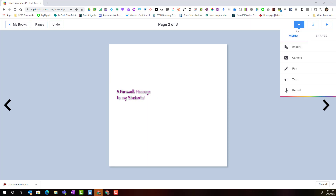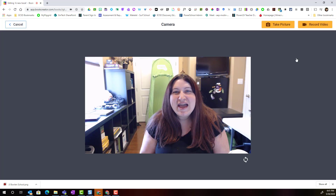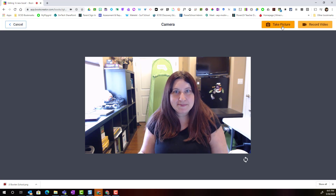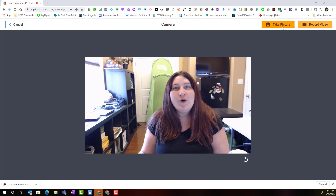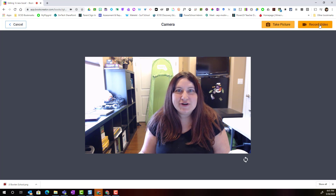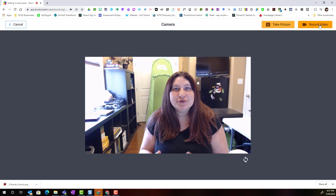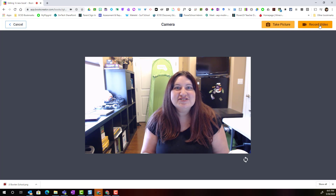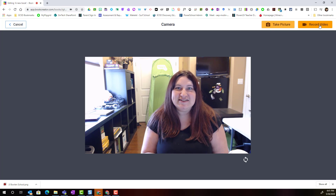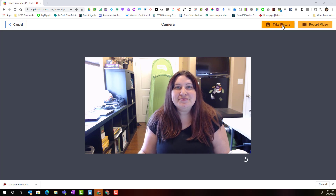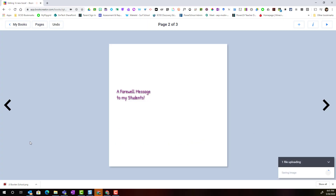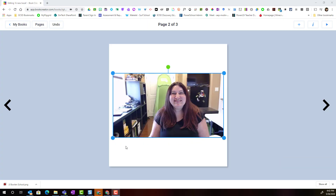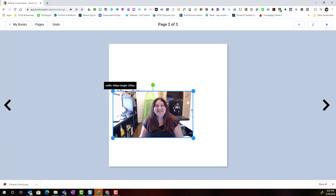I could simply add a picture of myself as the teacher, or I can click camera. With the camera feature, I could simply take a picture to insert on the page or select record a video and actually record a video message of farewell to all of my students. First I'll take a picture, click use picture, and once that image loads I can resize and move it to where I want.